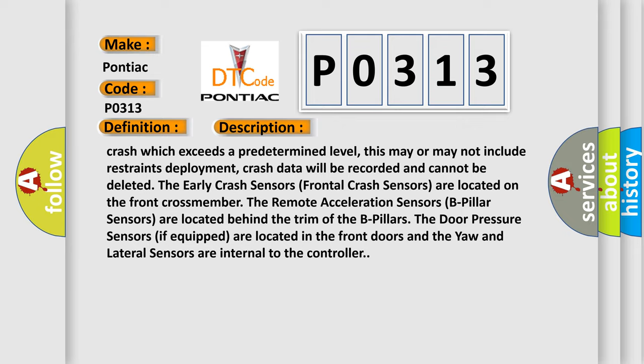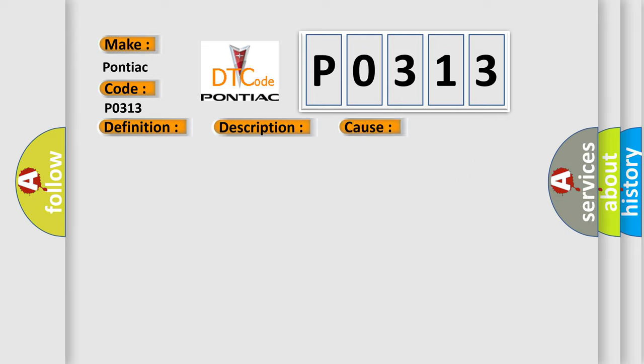This diagnostic error occurs most often in these cases: pretensioners, airbags, or occupant restraint controller (ORC).